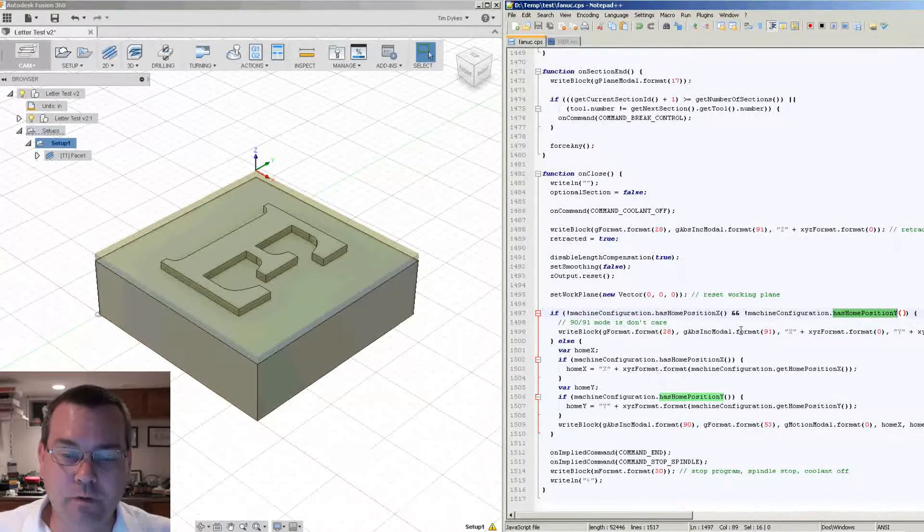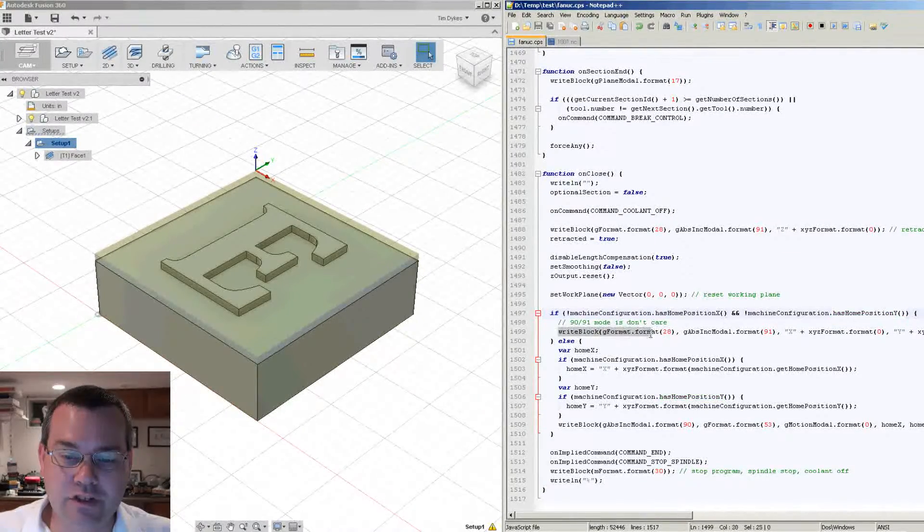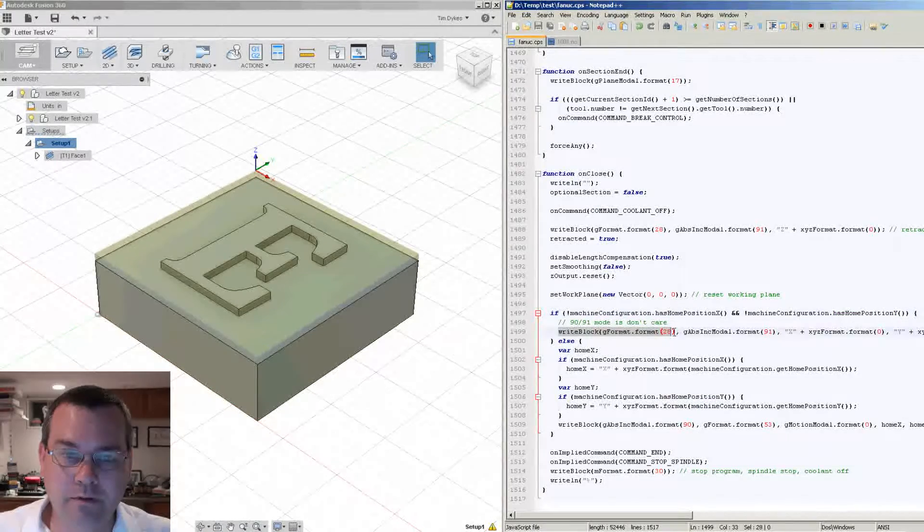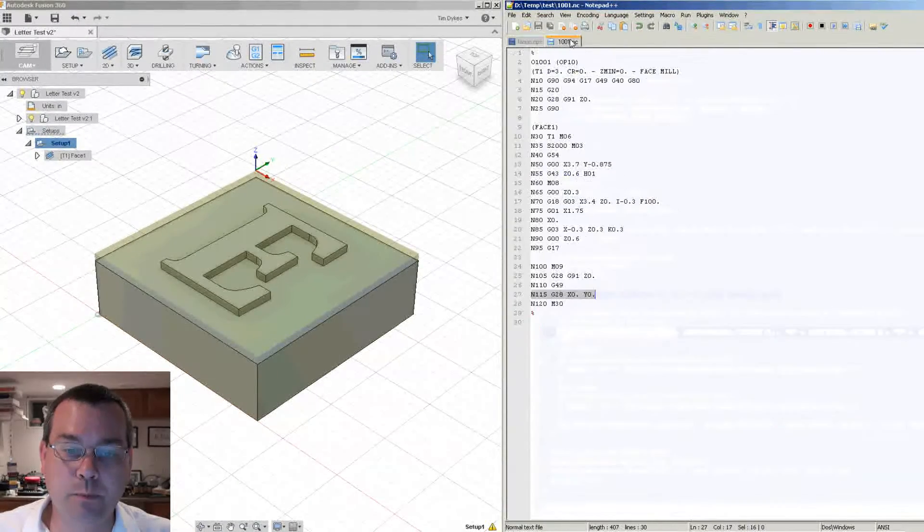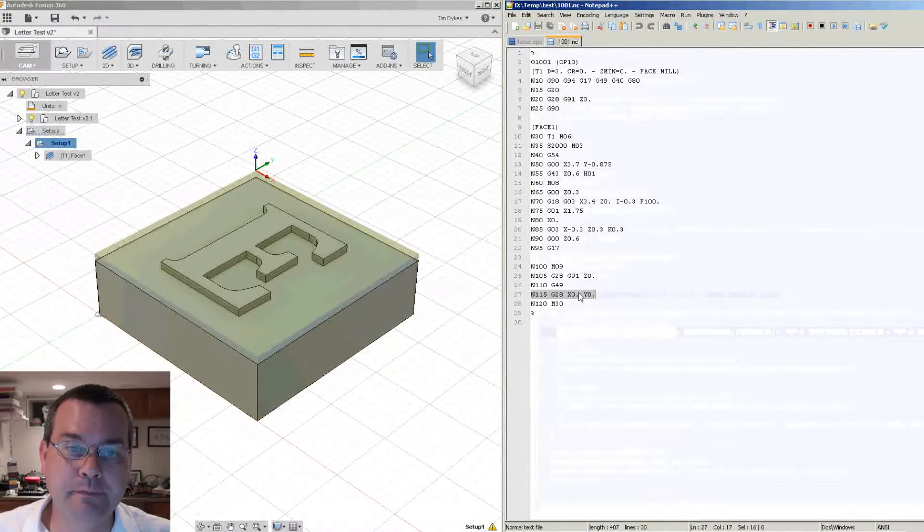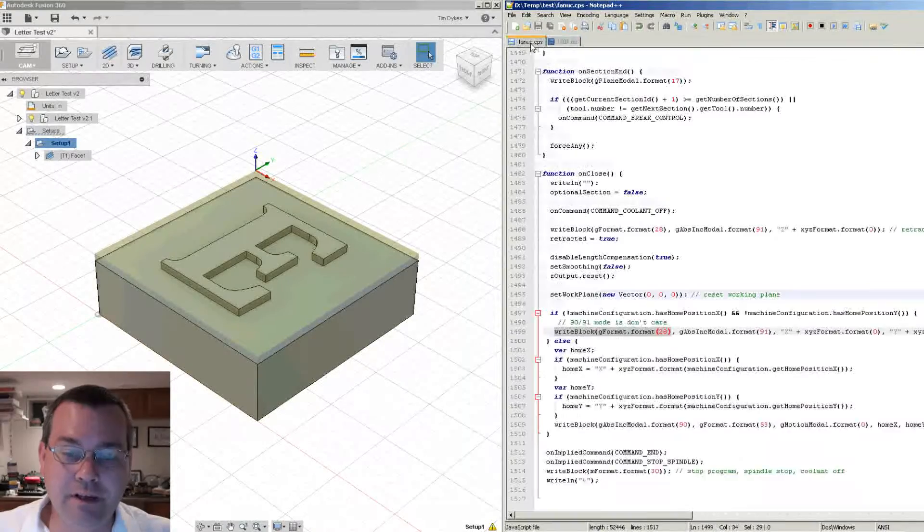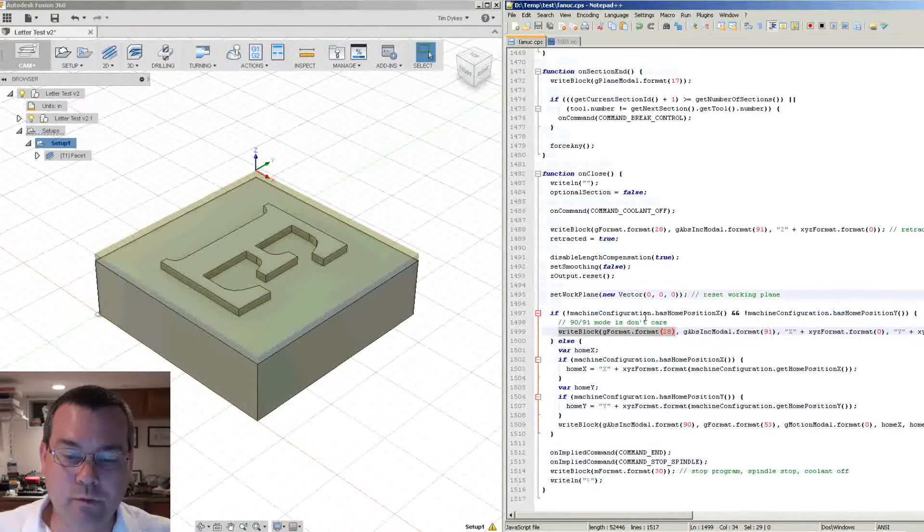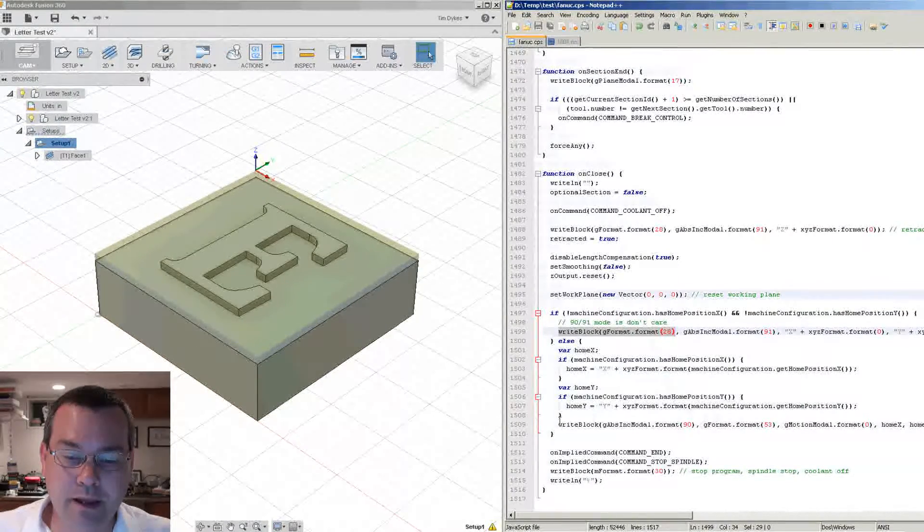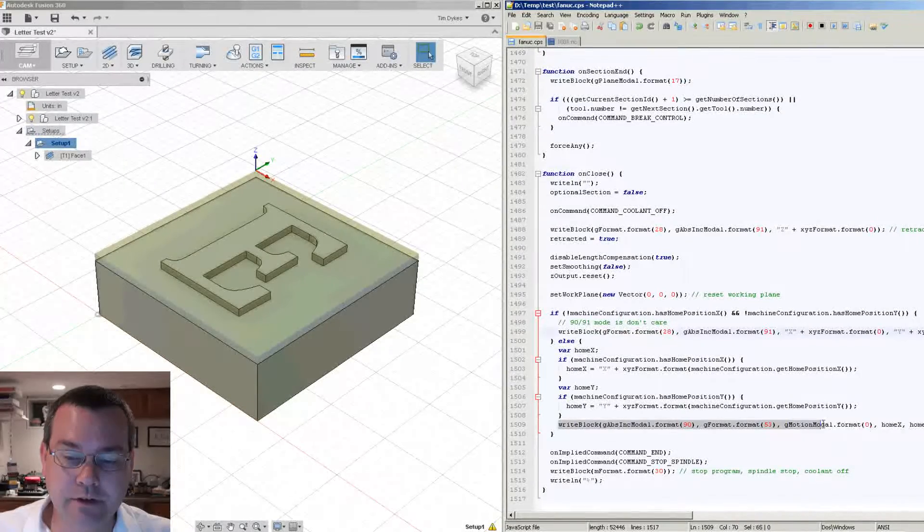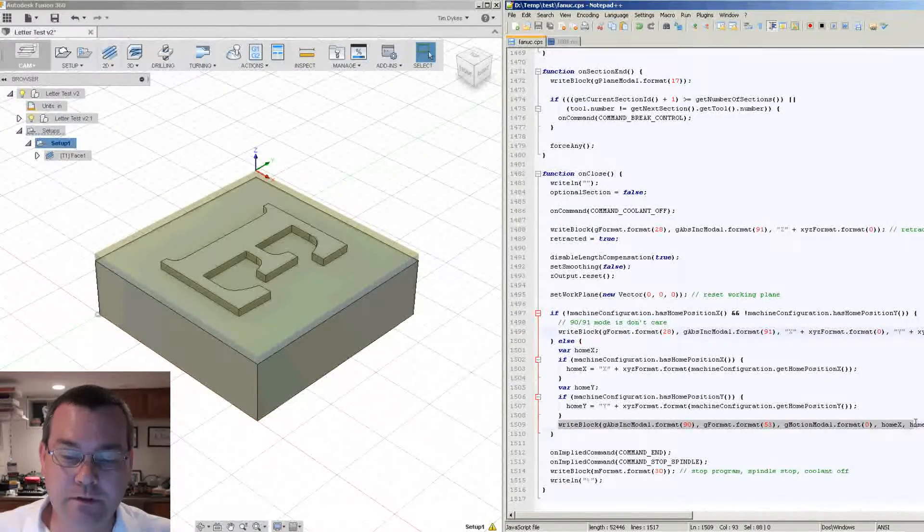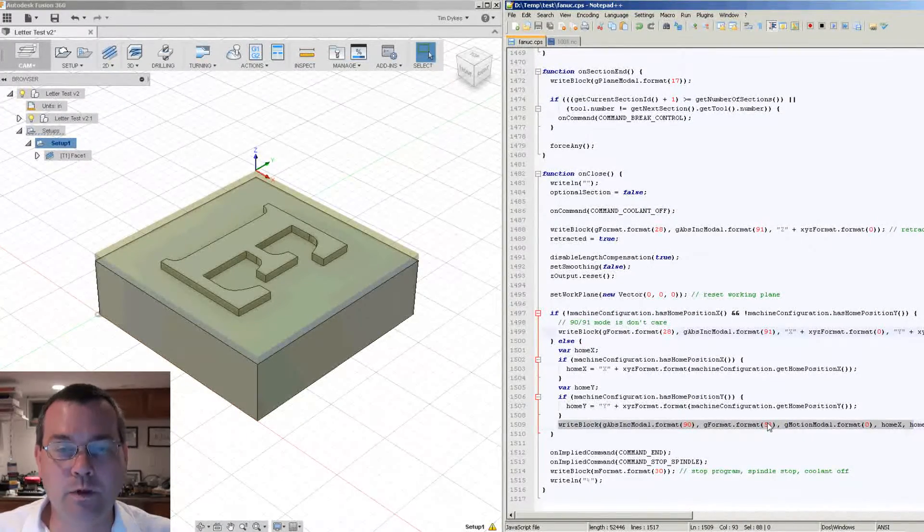So if it's not defined, you can see this G28 code. That's what the existing code is outputting. Here's the G28. If it is defined however, that's when we're going to get our G53 command down here. So the G53 command is the command that we want to use.